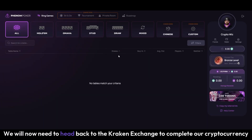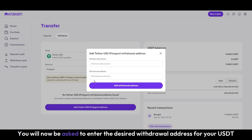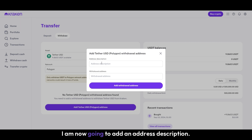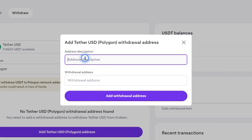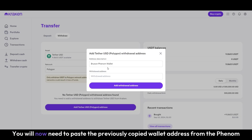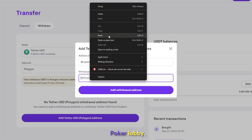We will now need to head back to the Kraken Exchange to complete our cryptocurrency withdrawal of USDT Tether on the Polygon Network. You will now be asked to enter the desired withdrawal address for your USDT Tether on the Polygon Network, as well as to provide an address description. I am now going to add an address description. You will then need to paste the previously copied wallet address from the Phenom Poker Lobby.